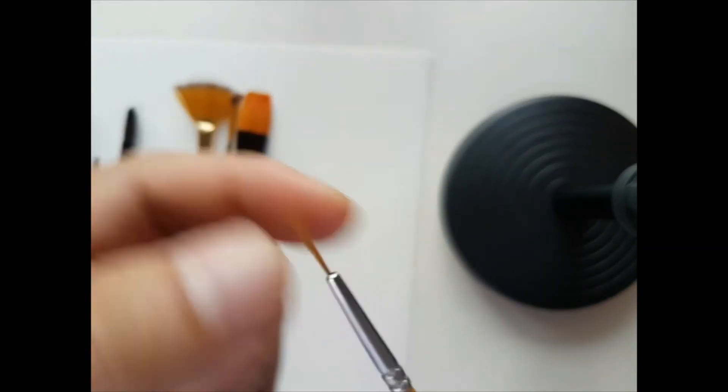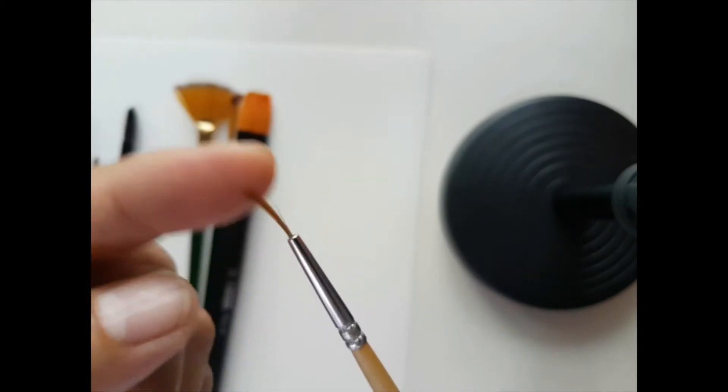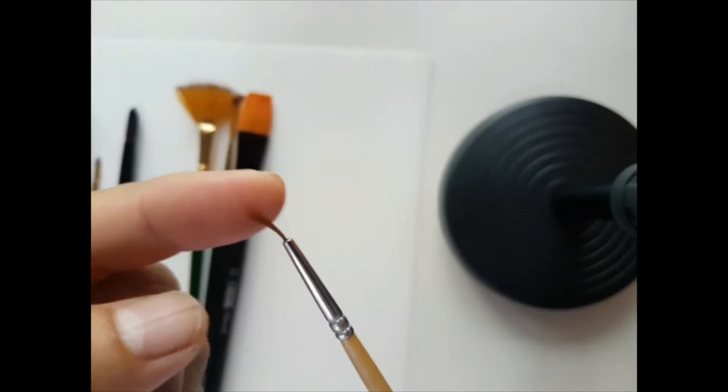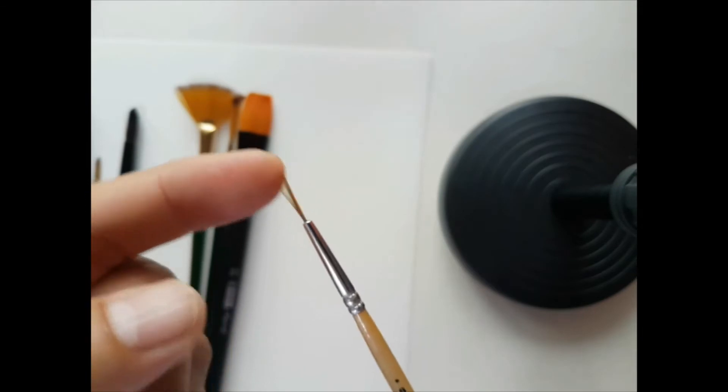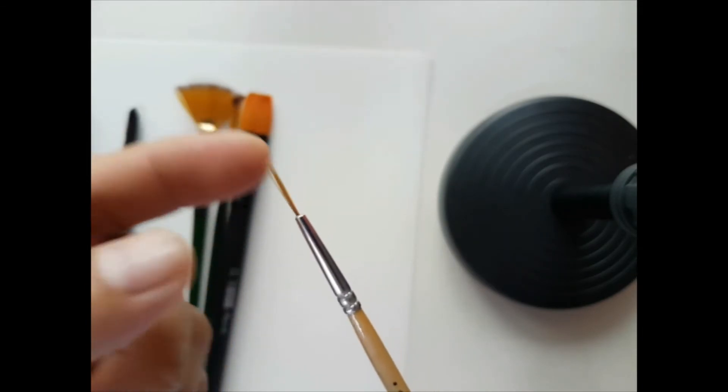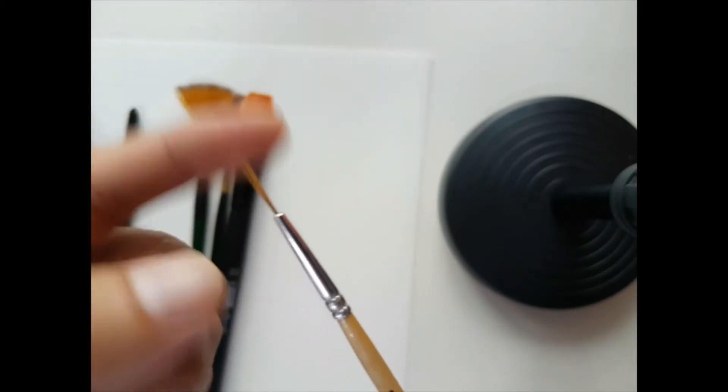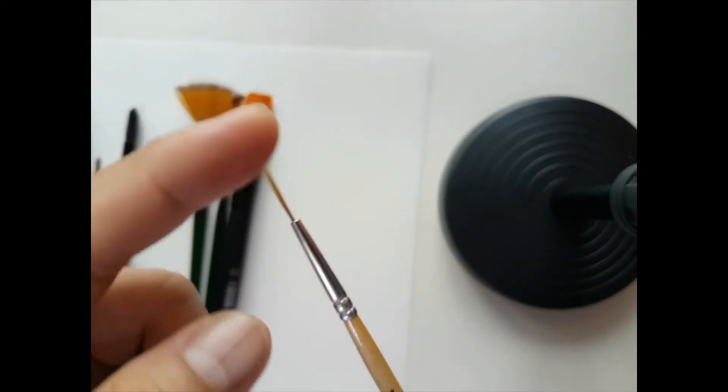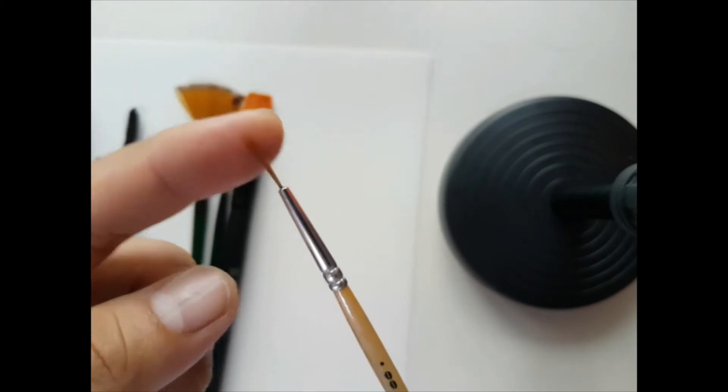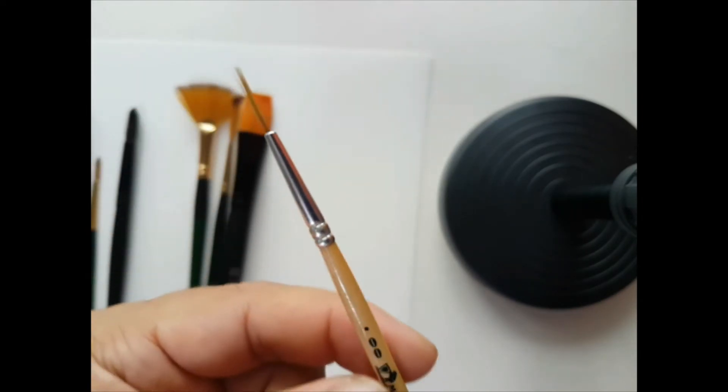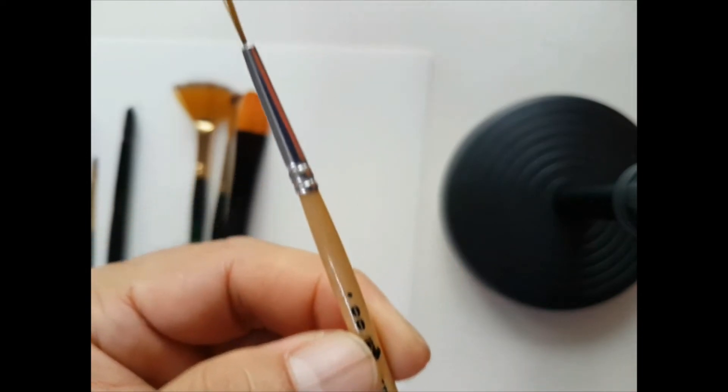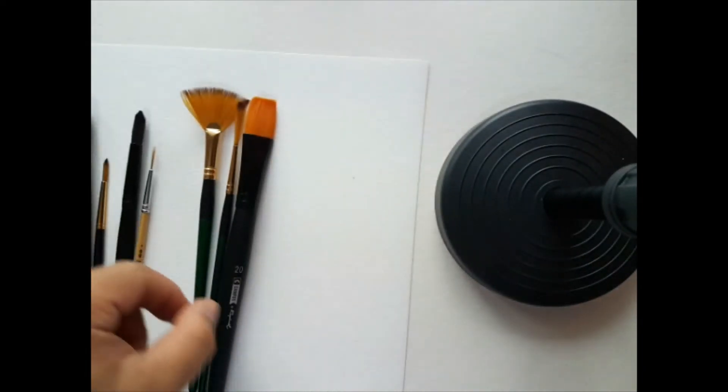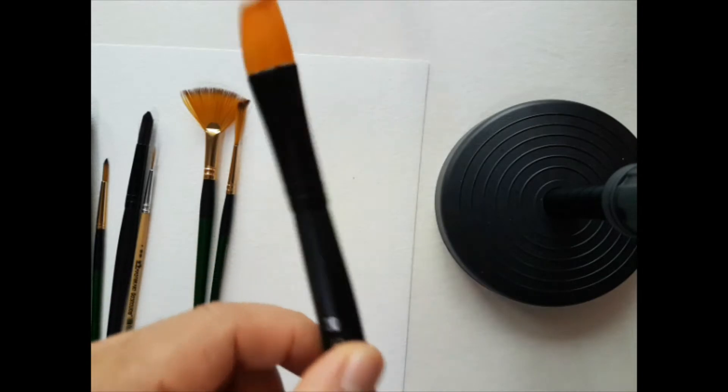And this one is a number zero double zero. It's really good for finer details and adding straight lines or other details for your work, and it has that really flexible tip. There's also a zero brush which is shorter than this.